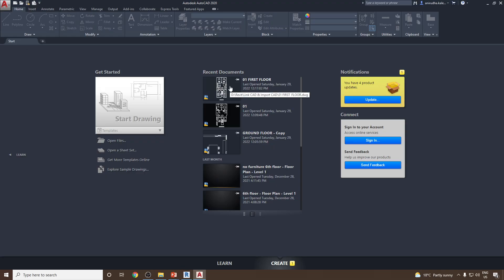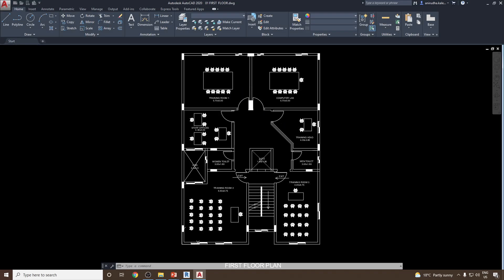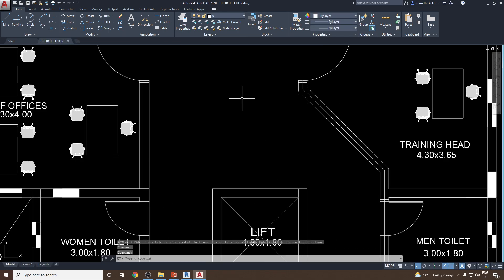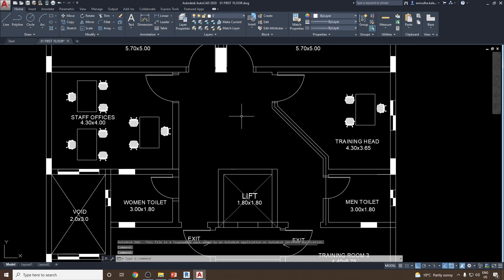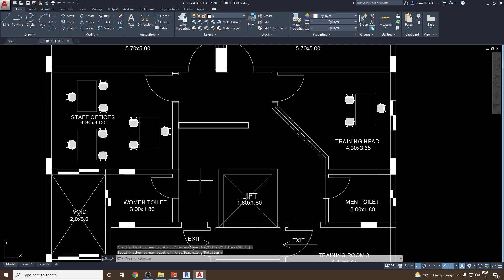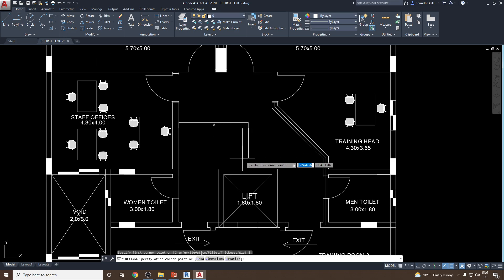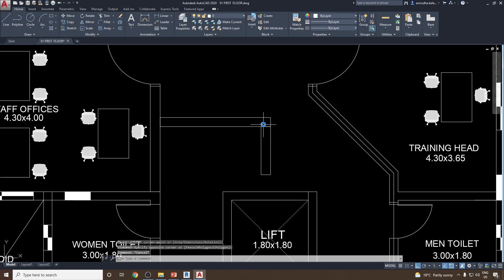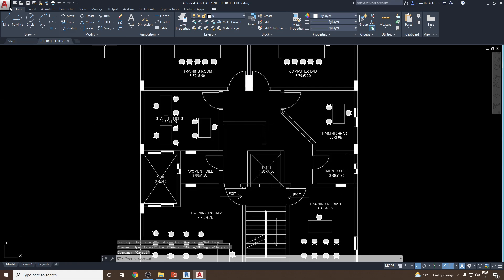Open the '01 First Floor' drawing. Let's suppose in this region I would like to create a model. I'll create one wall here and then a second wall somewhere here. Once you update the CAD drawing, save it and then close it.